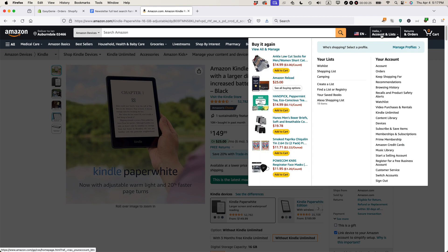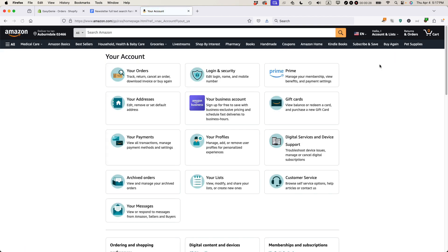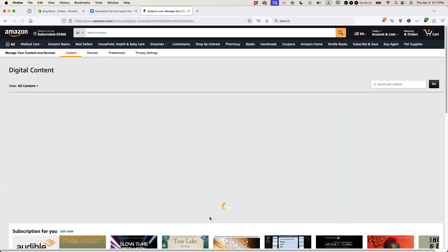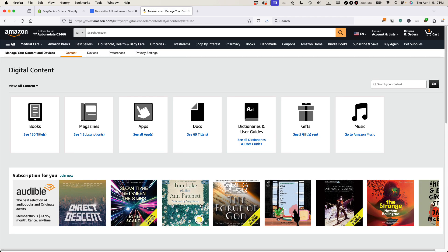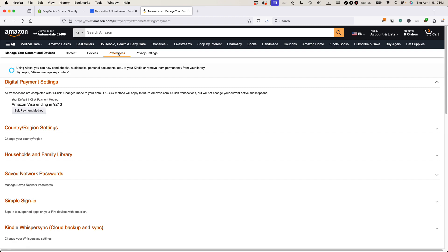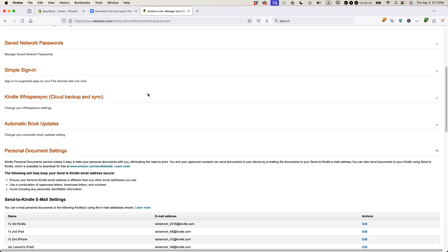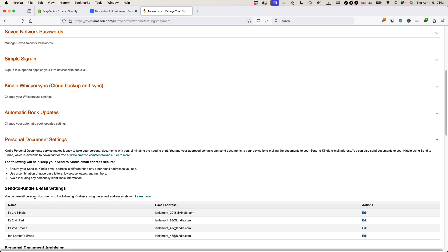Go to Accounts and Lists. Click on Account. When you come to this page, scroll down to where it says Content Library and click on that. Then go to Preferences and click on that. Scroll down and go to Personal Document Settings.